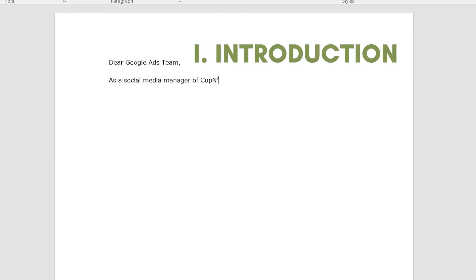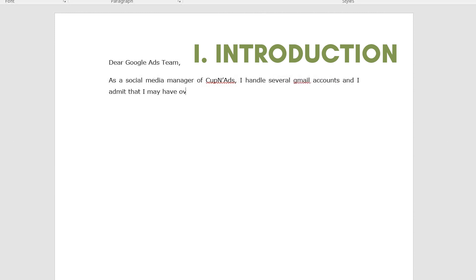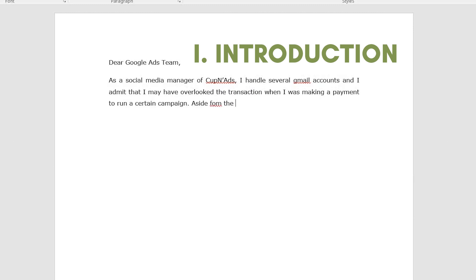My introductory statement, the company's nature of business, and how I promote and manage digital accounts. I admitted that I may have overlooked some things in managing the payments and other billing transactions, as I was also using two other accounts aside from the primary user.